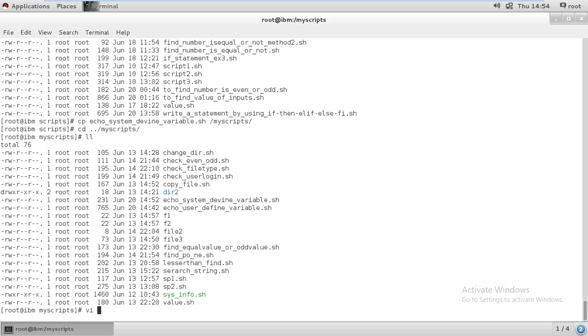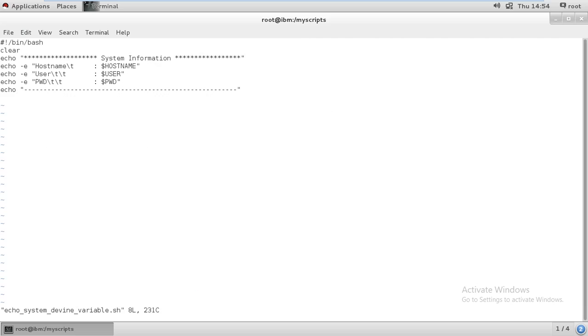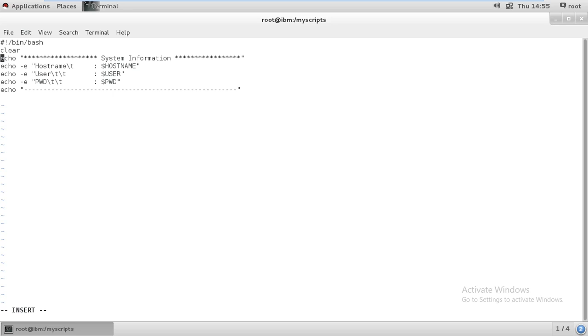This is the script I've written. What I wrote here: I gave shebang with bin bash interpreter, then I cleared the screen, then I gave system information mentioned in echo.